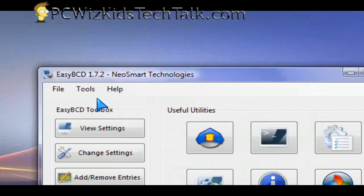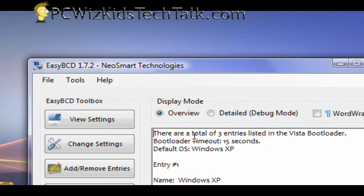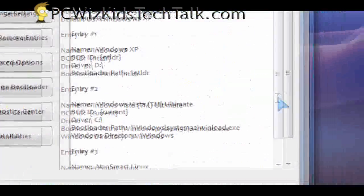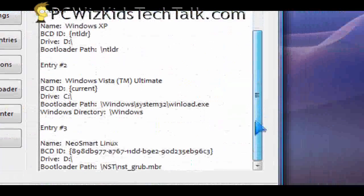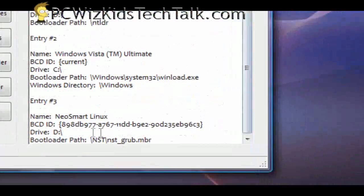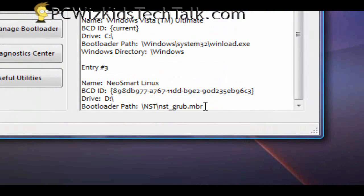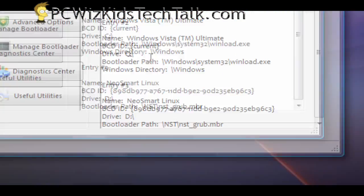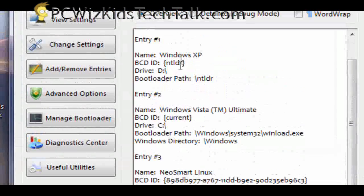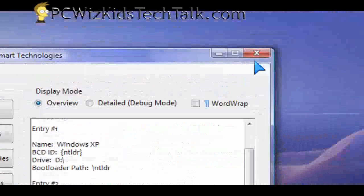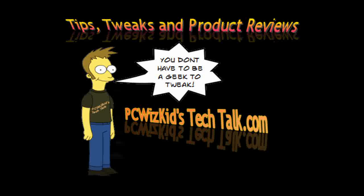But obviously the Easy BCD folks who created this know that there are potential issues when you install different operating systems and you might want to restore things. That's why it gives you the option there in the diagnostics.